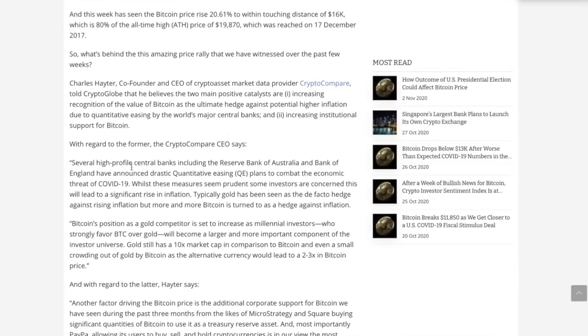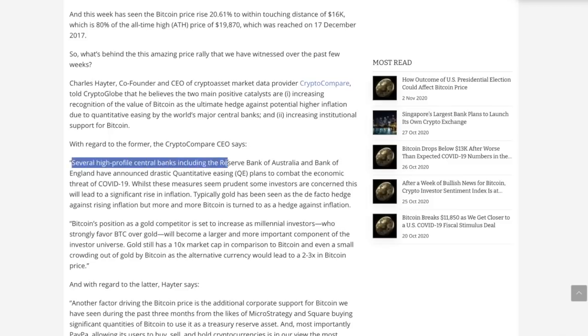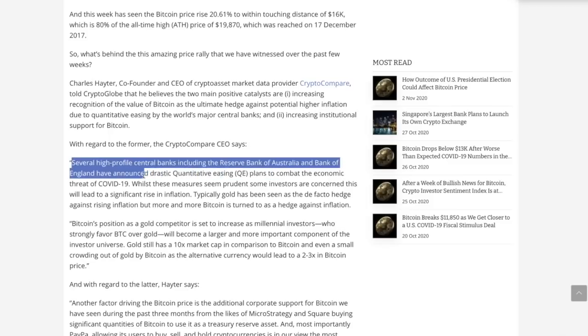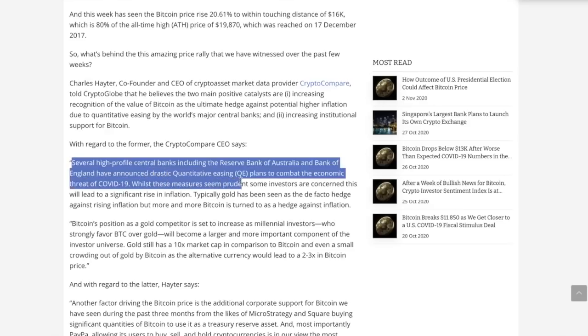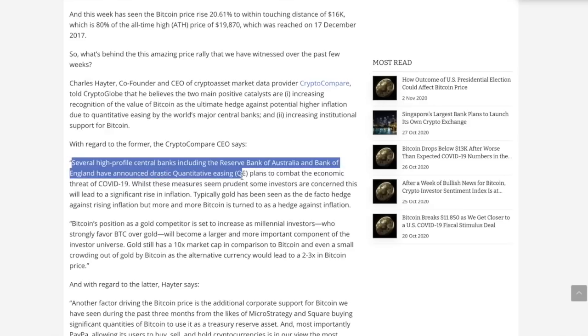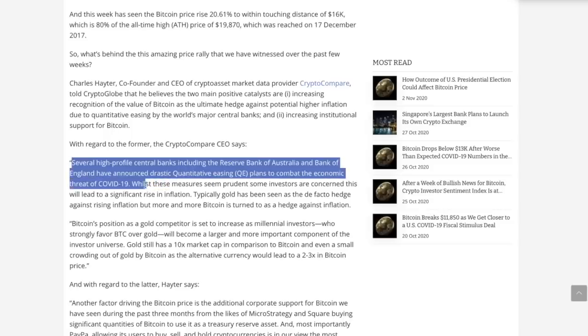I didn't know this but several high profile central banks including the Reserve Bank of Australia and the Bank of England have announced drastic quantitative easing or money printing plans to combat the economic threat of COVID-19.